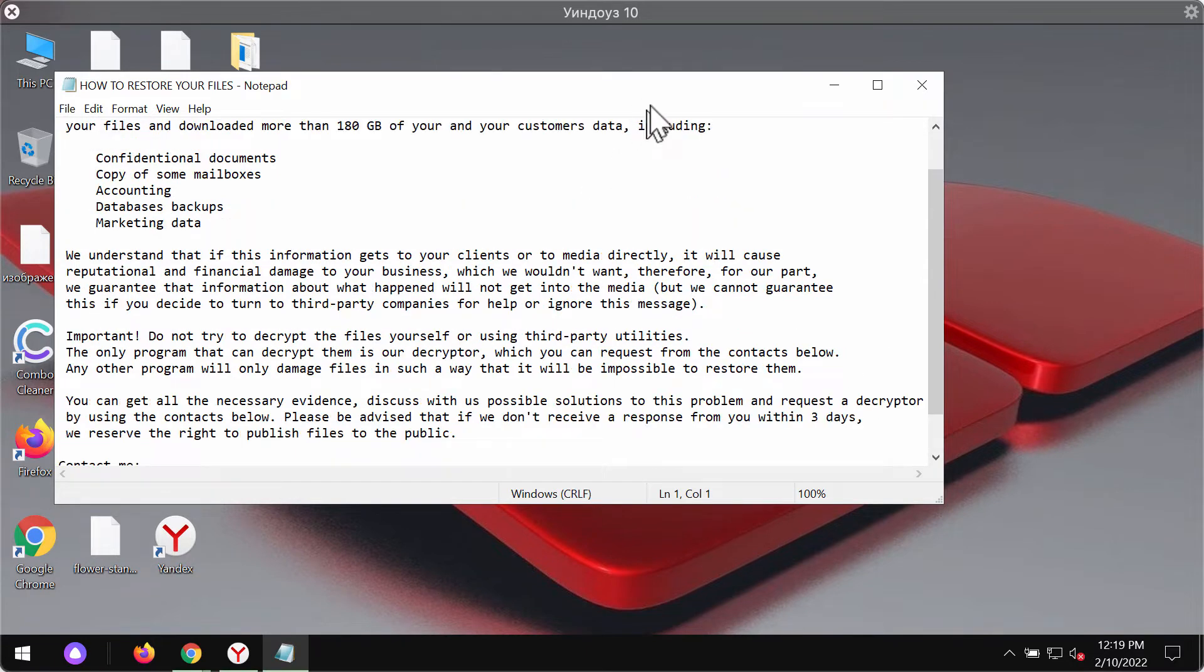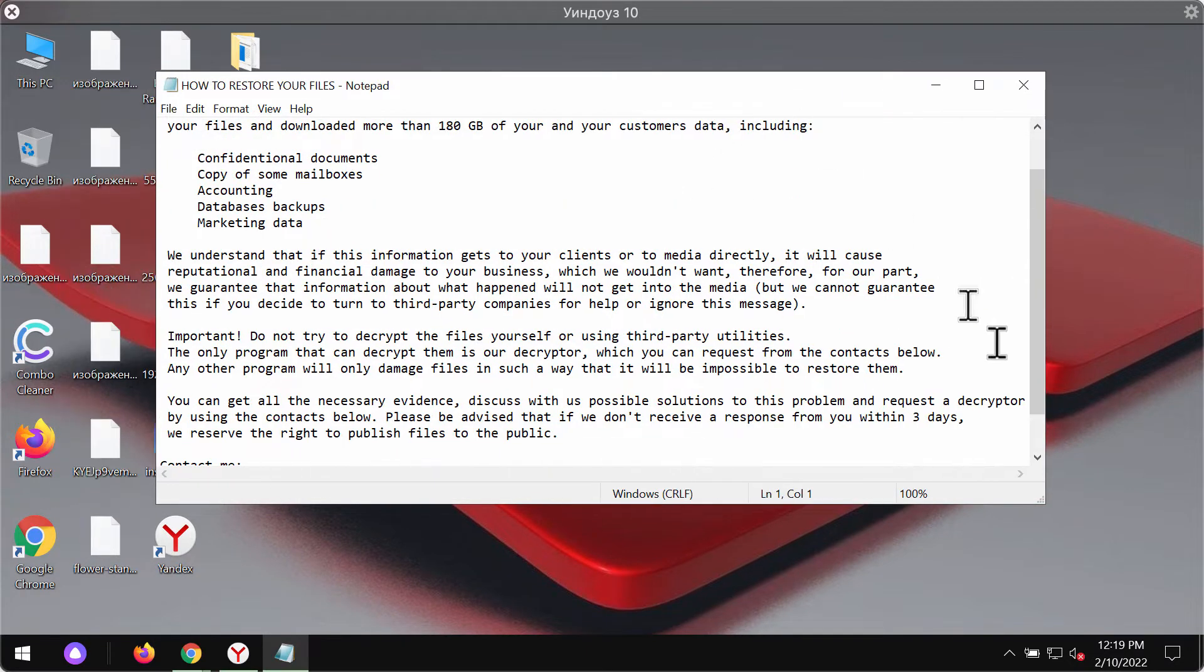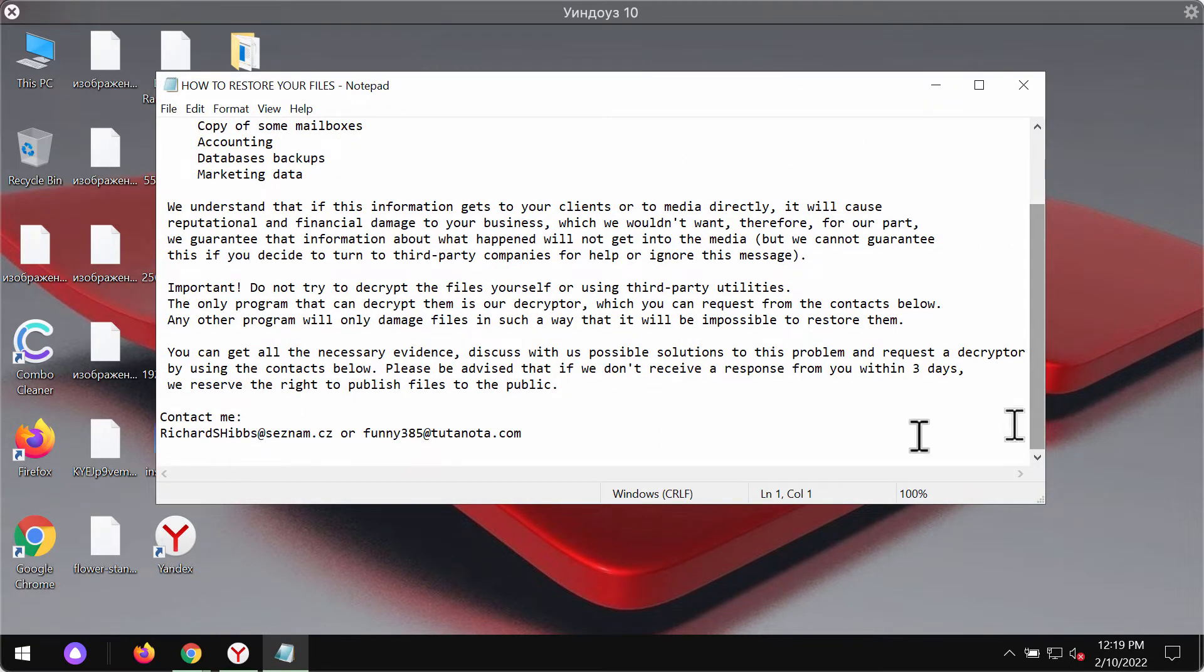Paying the ransom surely does not guarantee that the files would be restored. We strongly urge you not to pay the ransom.